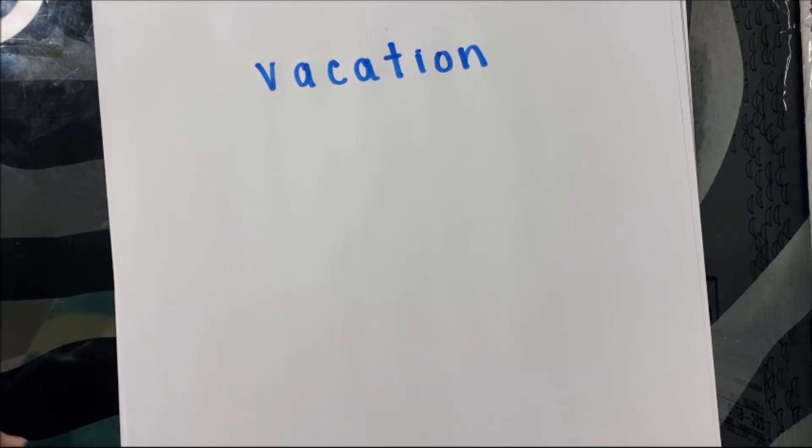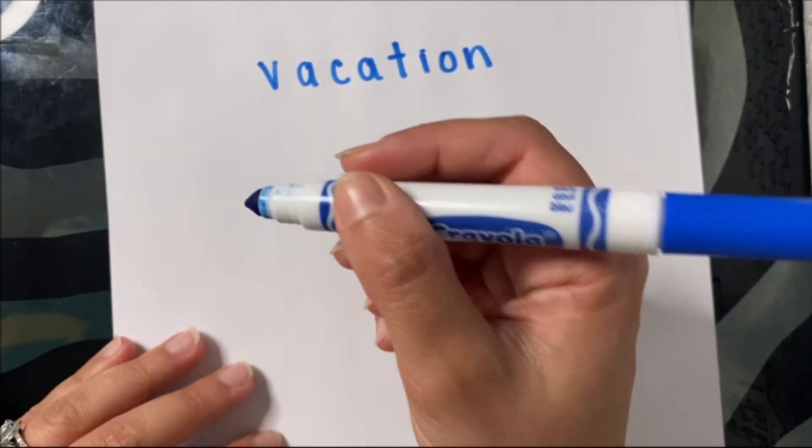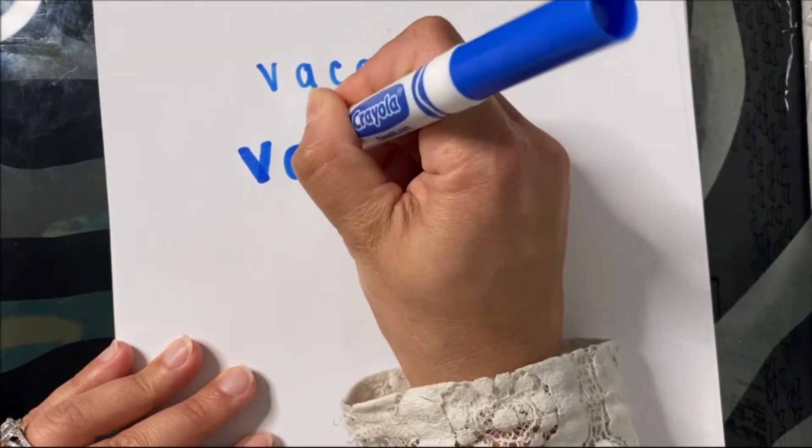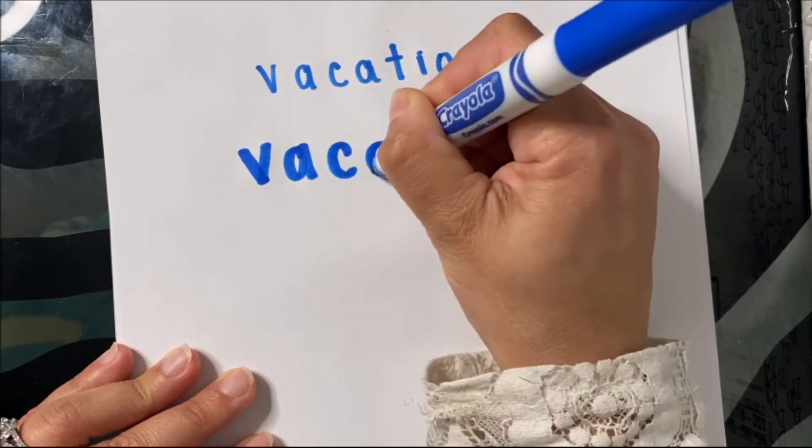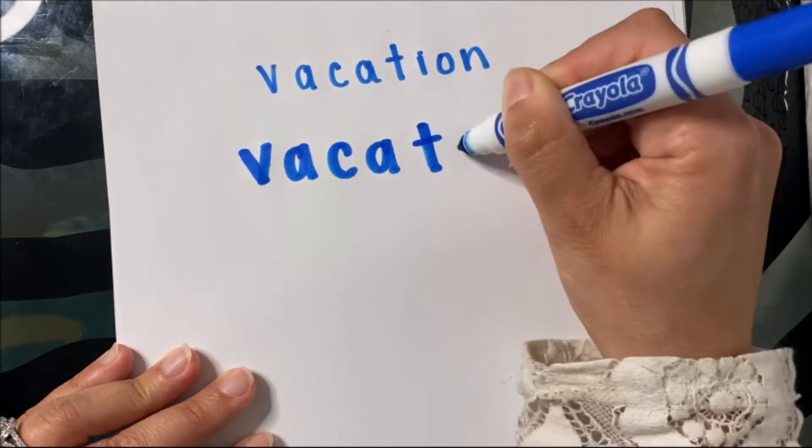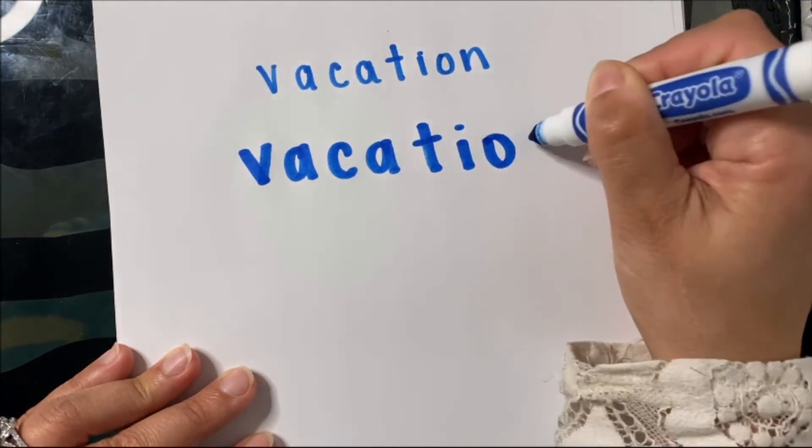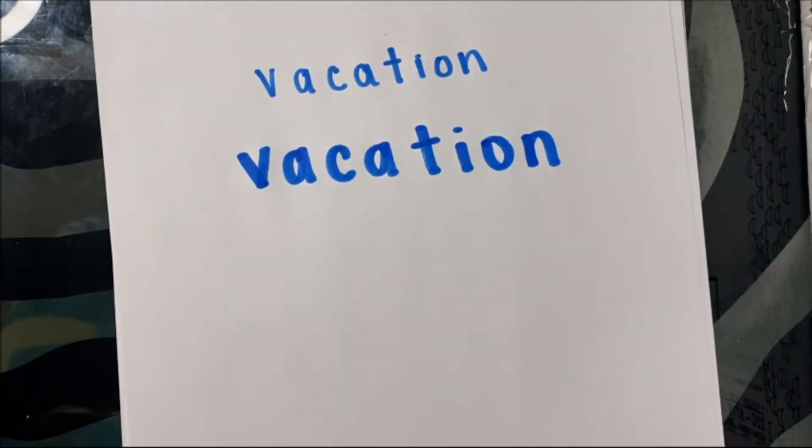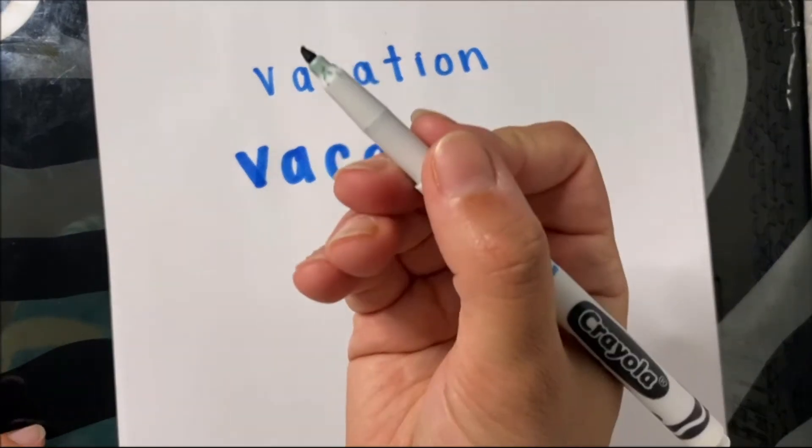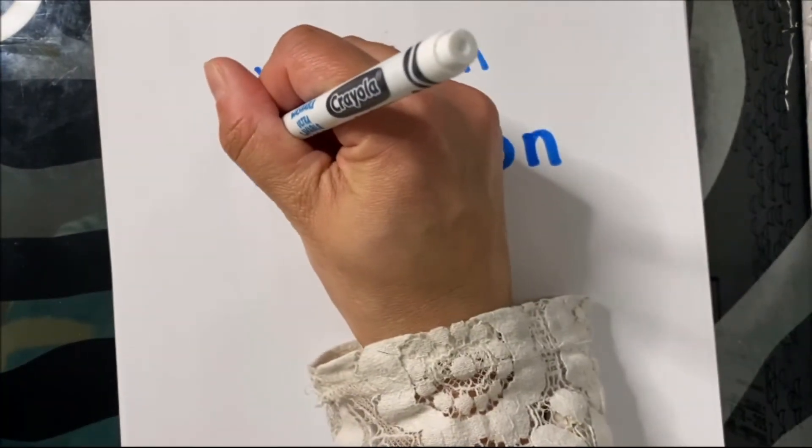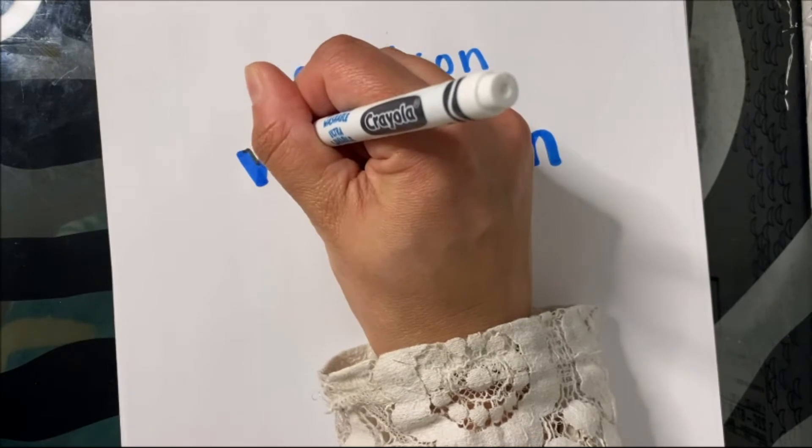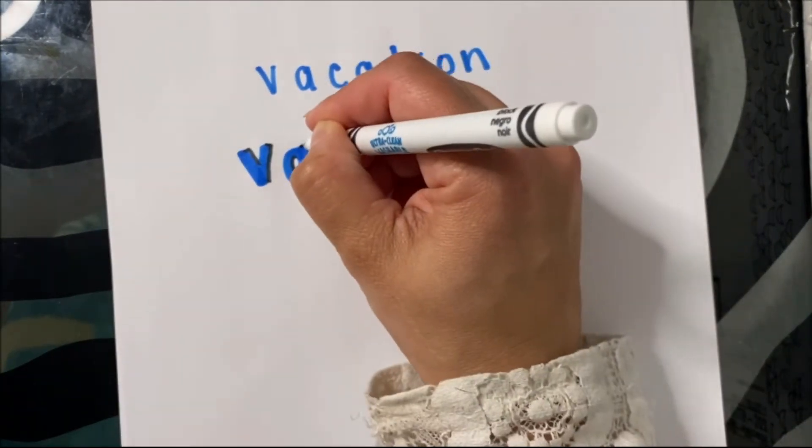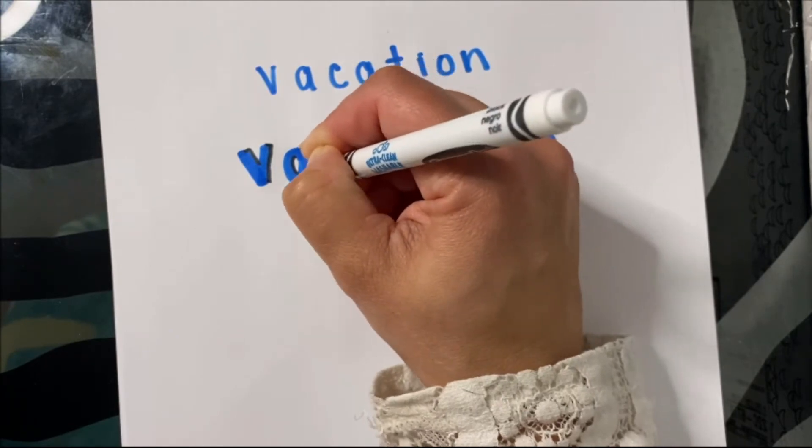So one simple way to make it look like you're writing in fancy block letters is to use the thicker edge of the marker and write the word again. And then if you take another marker, like a black marker like I have right here, you can use that black marker to outline the writing that you did like this. You can make it have a cool shadow.